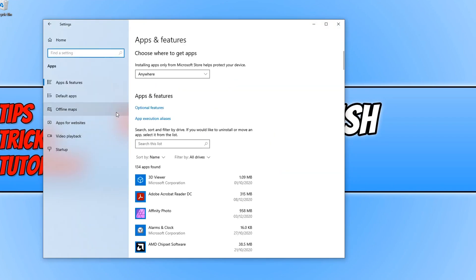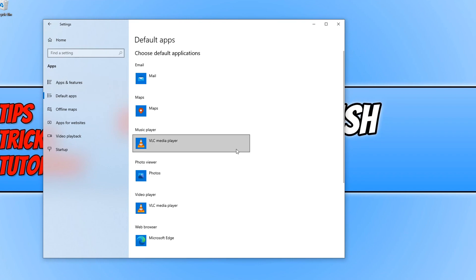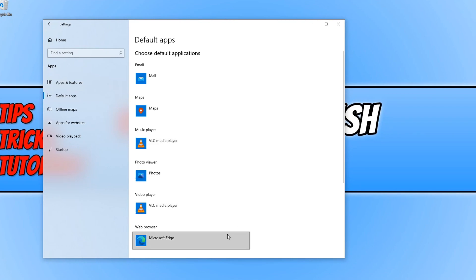You now need to select the default apps on the left hand side here, and in this window you'll be able to see what your default apps are for things such as your email, your music player, your photo viewer and your web browser.